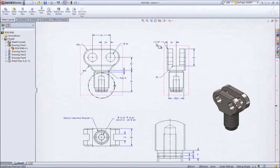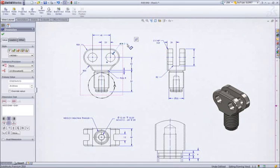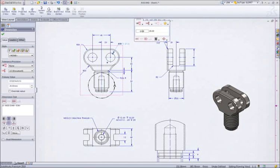Selecting a dimension, we are presented with a dimension palette where we can add more definition to the dimension, such as tolerancing or formatting.